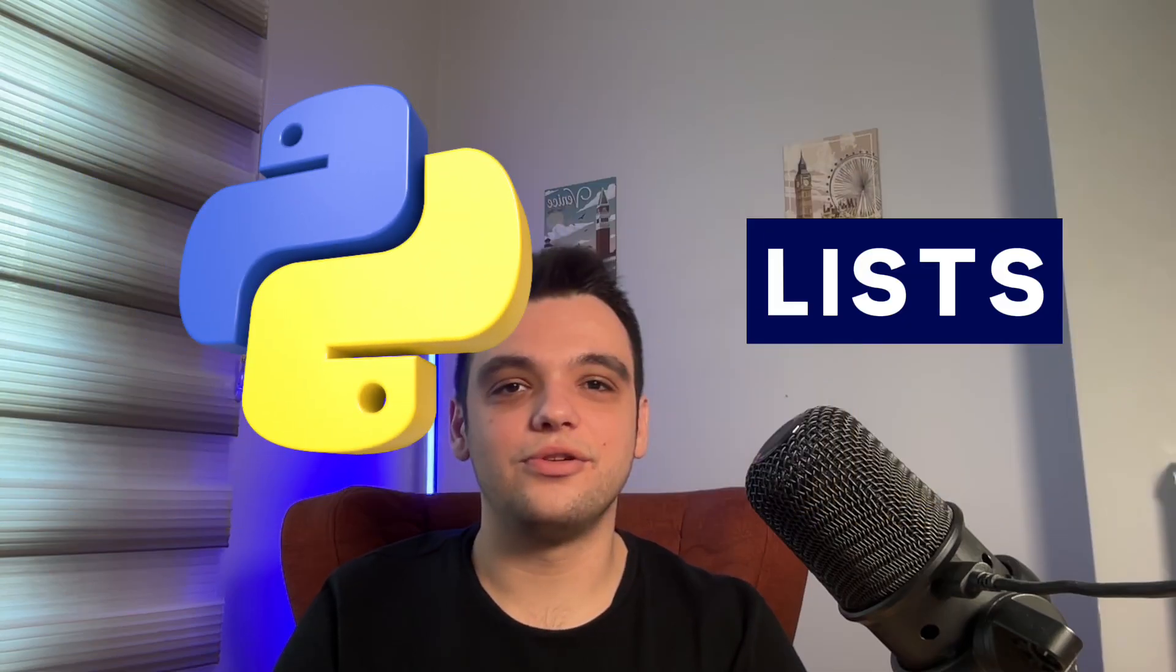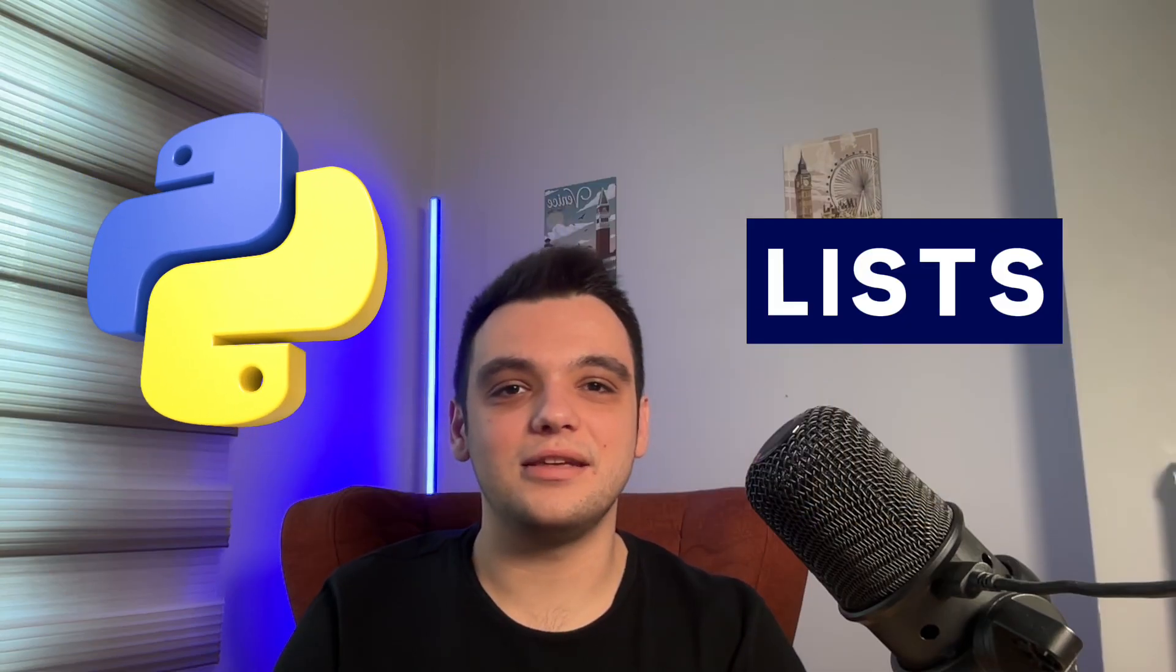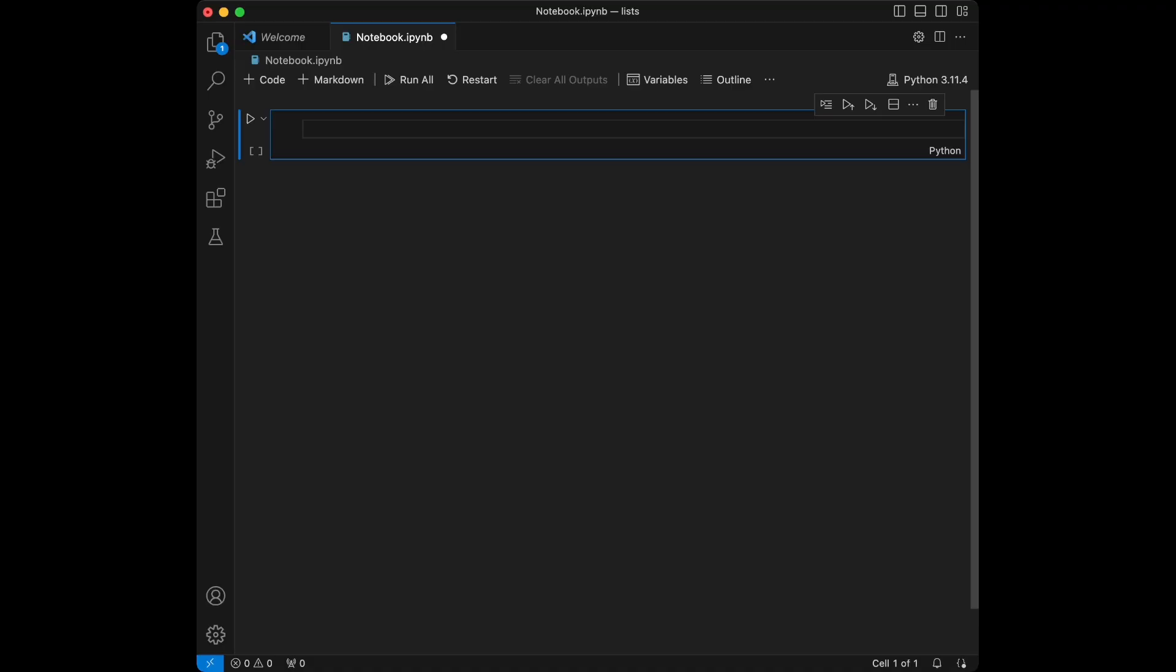Welcome back to a new video. In this video we are going to talk about lists in Python. Let's start coding.